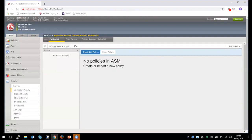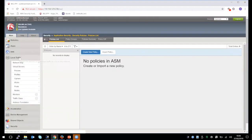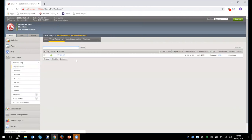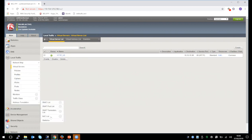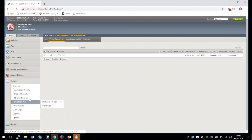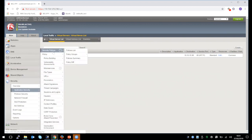First, I want to show you the virtual servers. This is the name of our virtual server, and this is the destination — 10.10.10.38 — listening on port 80. Let's go and create our ASM policy. Click Security, Application Security, Security Policies.